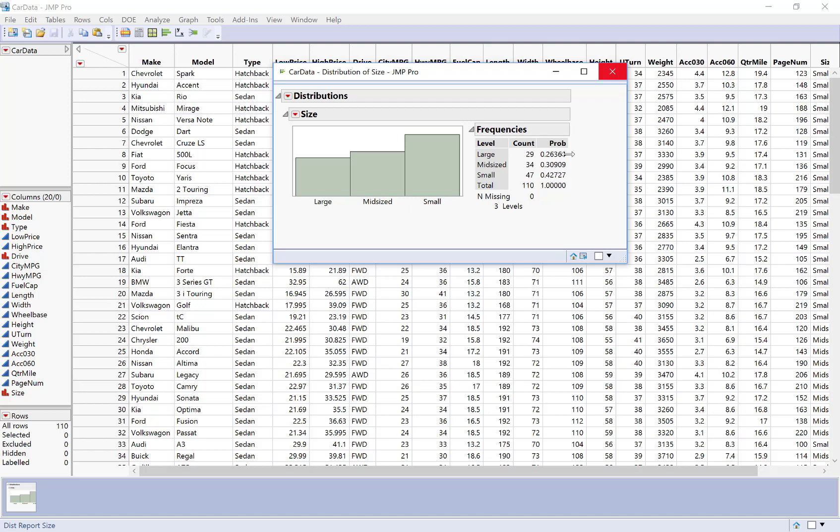So these are basically the relative frequency and the frequency tables. So I can see 26 percent of cars were large, 31 percent mid-sized, and about 43 percent small. So that's a quick easy way to analyze just one categorical variable at a time.